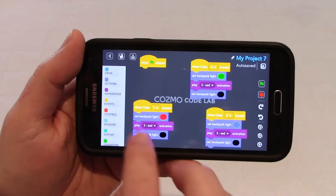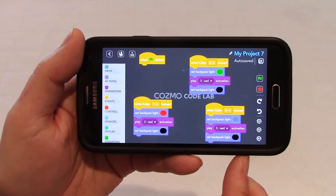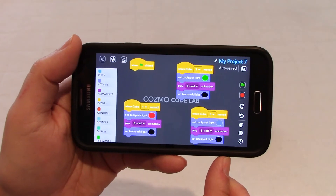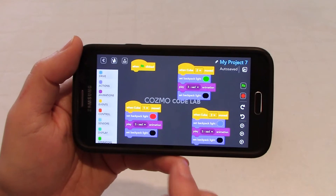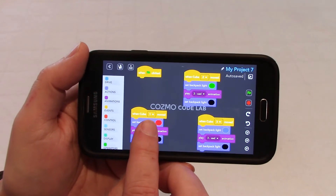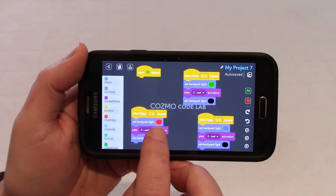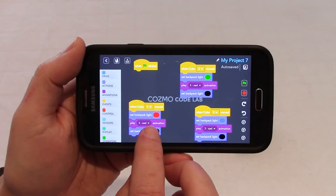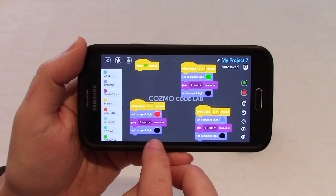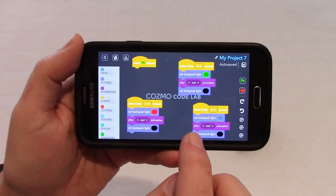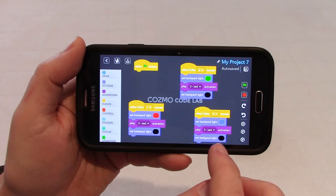So for cube number one, this is the block of code, cube number two and cube number three. If you are unfamiliar with the cube numbering, I invite you to look at my video about the cubes, where I explain everything about the cube numbers. So when you move cube number one, I like to have a visual indication that things are happening, so I'm putting here a red LED on the back of Cosmo. And then it will play the sad animation. I put a black light so that will turn off the previous light. To keep things easy to remember, I'm using the RGB code — red for cube one, green for cube two, and blue for cube number three.